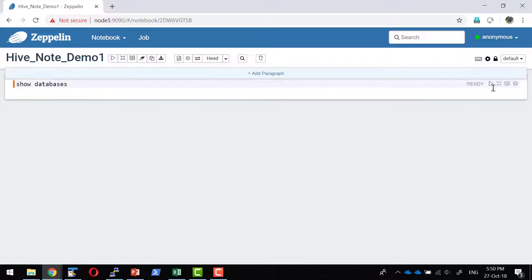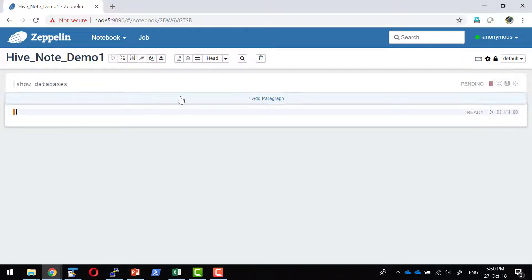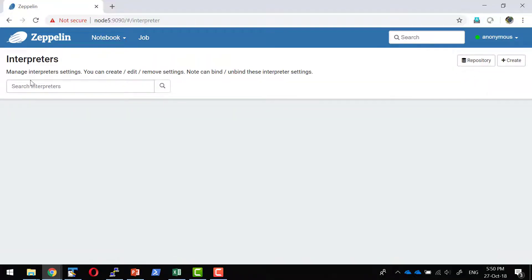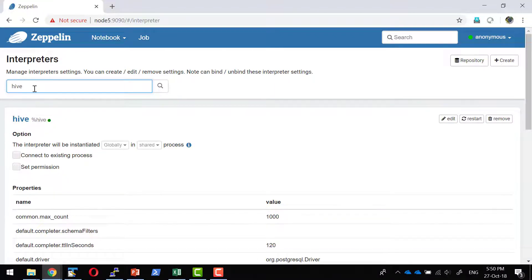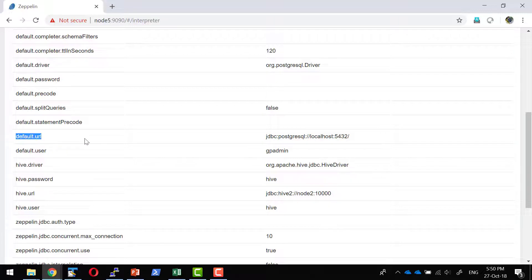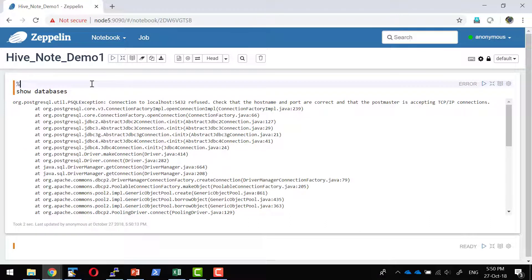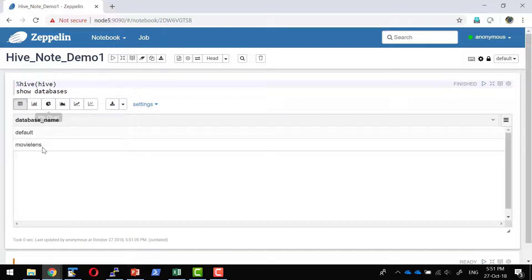We have Hive set as the default interpreter but it's not working — it's trying to connect to port 5432. Let me find out what went wrong. Getting into the interpreter settings and searching for Hive, I can see it is connecting to the default URL. If no prefix is specified, it goes to the default URL. So I need to mention the prefix. I can either set the default URL directly to Hive, or use the prefix. I intentionally used a prefix to demonstrate this feature. I now bind the interpreter to use the Hive prefix — it connects successfully and lists the available databases.